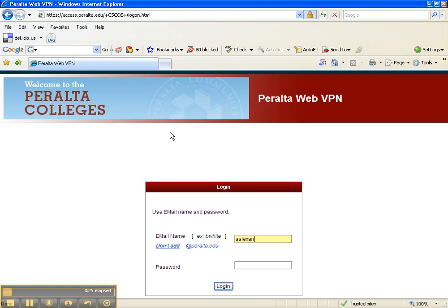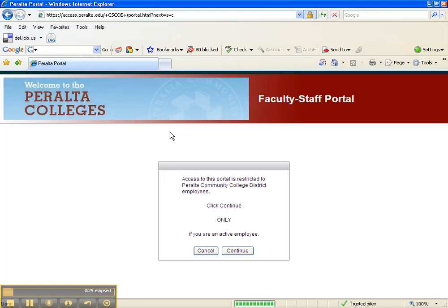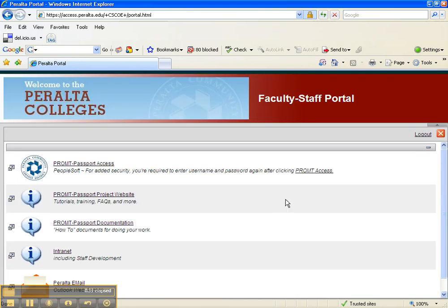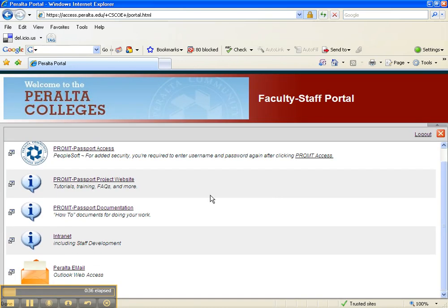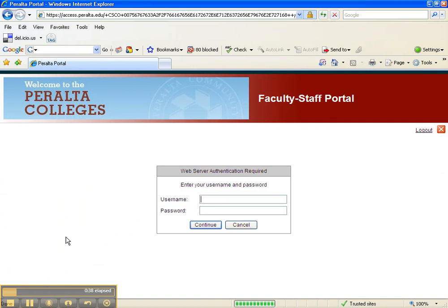Sign in, just like you do when you're getting your email in Peralta. Click Continue. You're going to see a list of links here — click on Intranet, then sign in again.